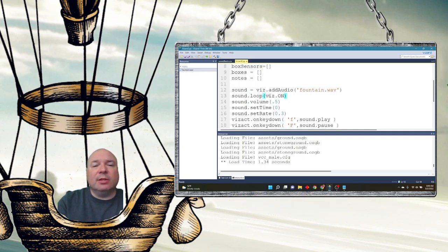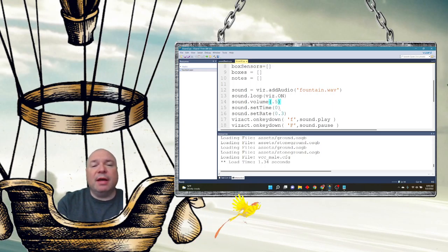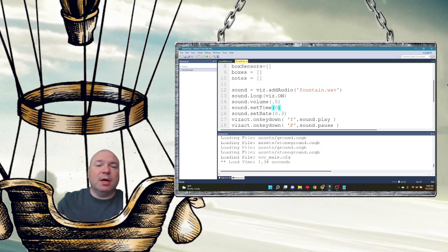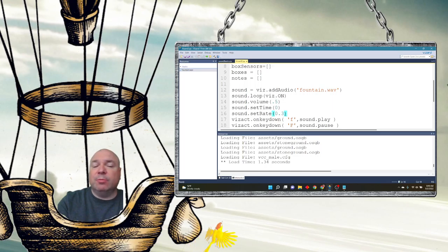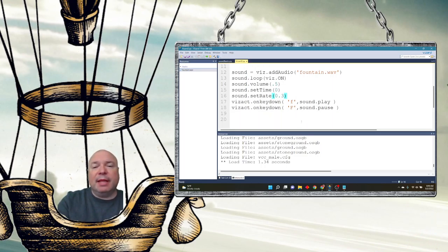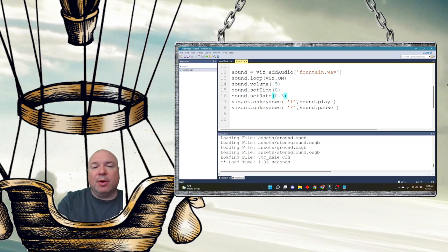We have several methods we can call on the sound object. We can set the loop to on, set the volume to 0.5, set the time position — that's where in the sound we want to start, not the length. So if it's a two-minute sound and we set 60, we start 60 seconds in. We can set the sound rate — 0.3 means 30% speed. Then we play with sound.play() and pause with sound.pause().